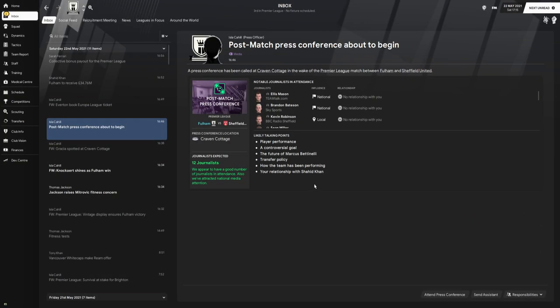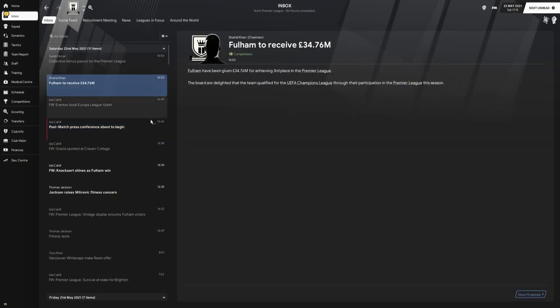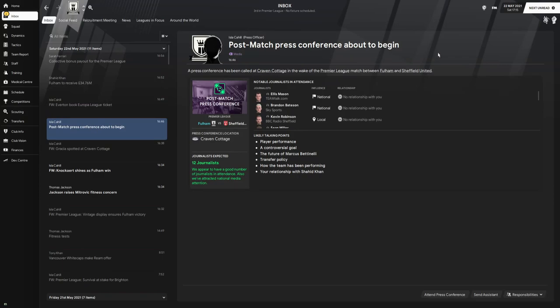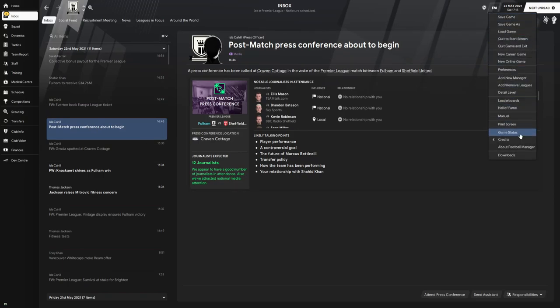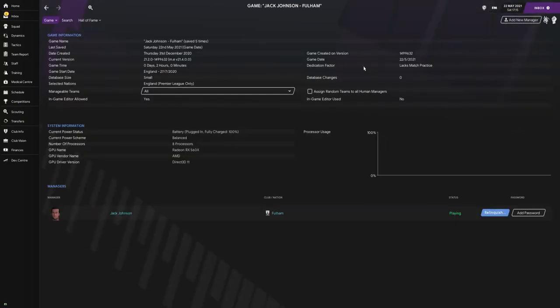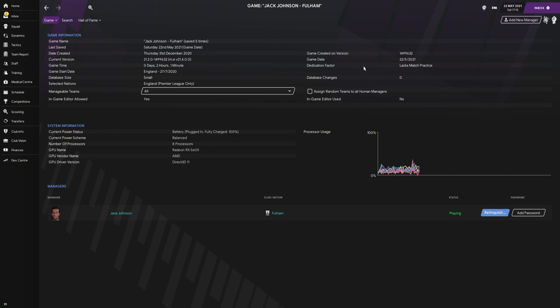Before we do get to the tactic, I want to show you guys a few important things. First, I'm going to go to my game status. Recently a few people have been skeptical about the results we have been getting. The database size is on small so the game can go fairly quick, but there are zero changes to the database. As you can see, there are no save and reload. This is the game status.